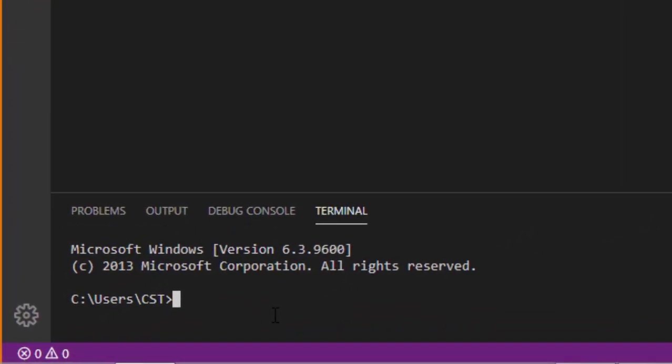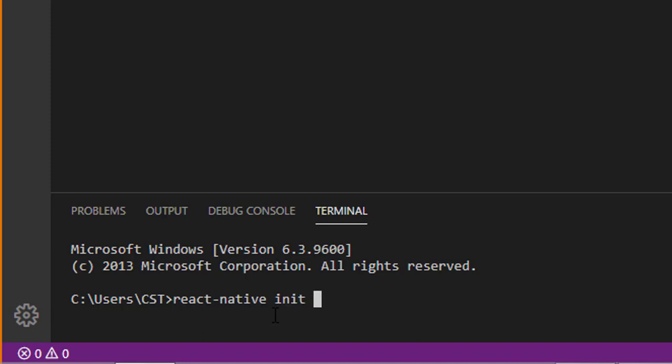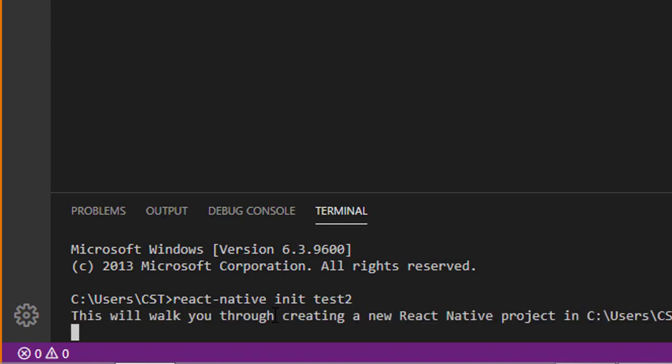Type the following command to create React Native project: React dash native space init space project name. For example my project name is test2 and press the enter key.